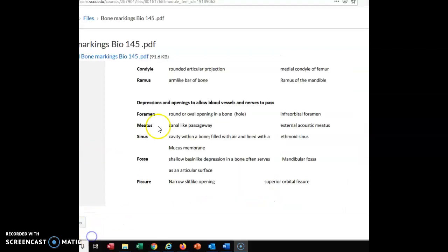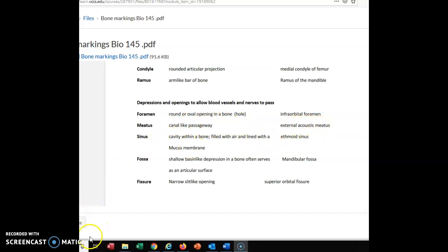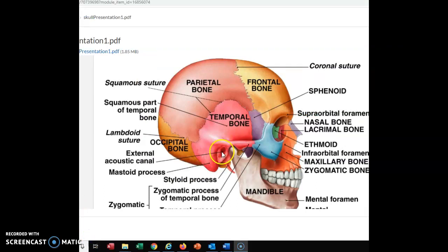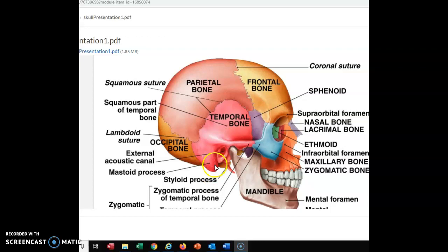Meatus is also a hole in the bone, but it actually runs through a passageway of bone — kind of like a canal running through bone. Here we have the external acoustic meatus. If you imagine this hole, that's basically what you would stick a Q-tip in, and your ear parts would be inside. Sound waves would also go in there. That is a canal of bone, a passageway within the bone that allows things to pass through.